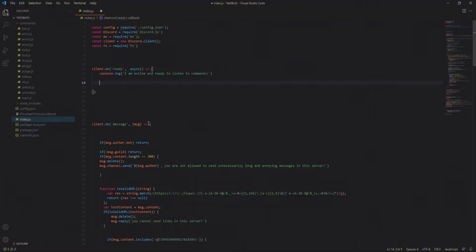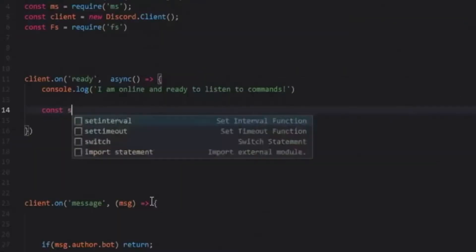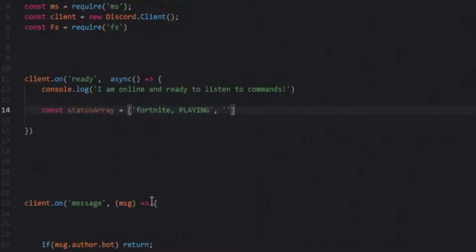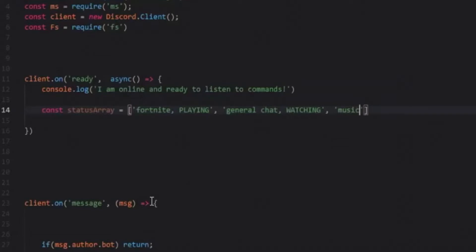So let's create our array now. Const status array is equal to and I'm just going to put some random stuff. Fortnite playing, general chat, watching, and then maybe like music or something and then listening.